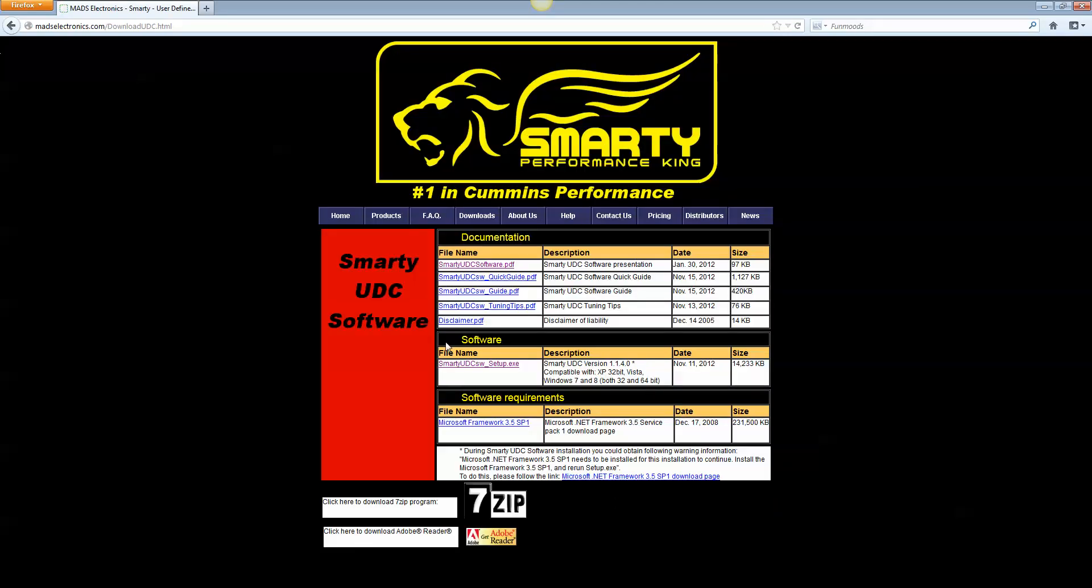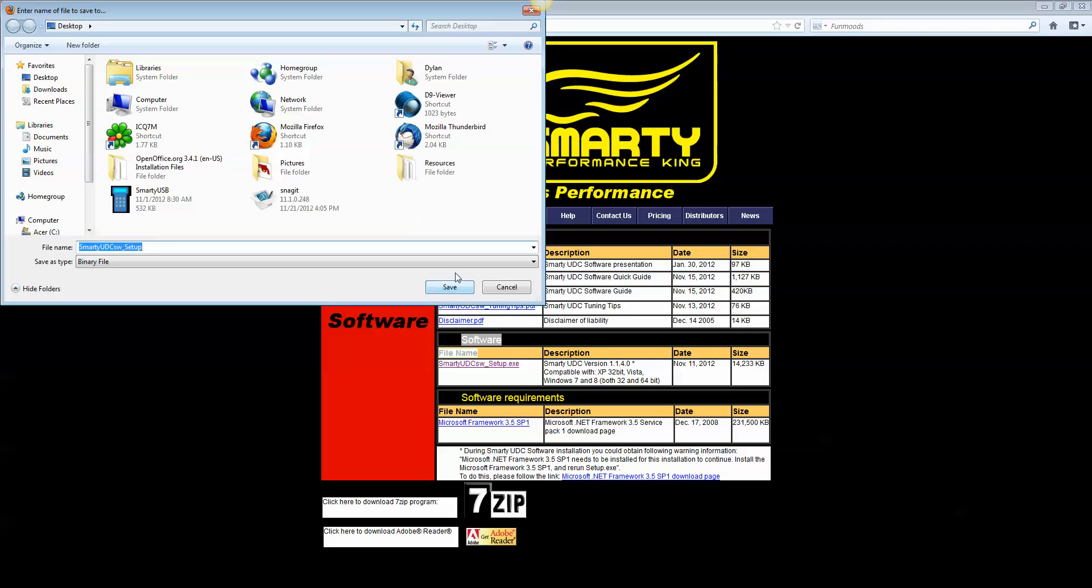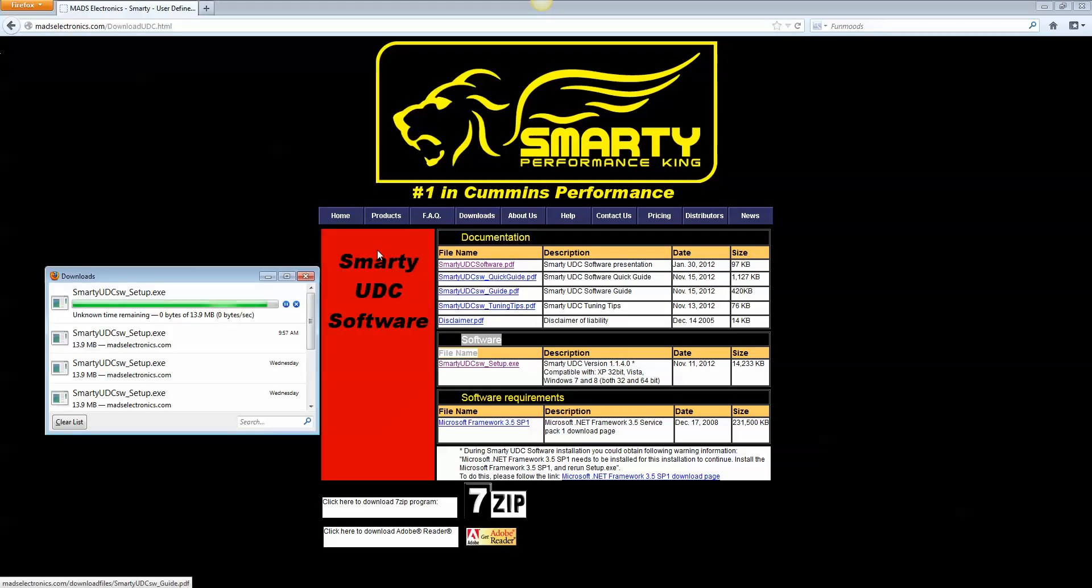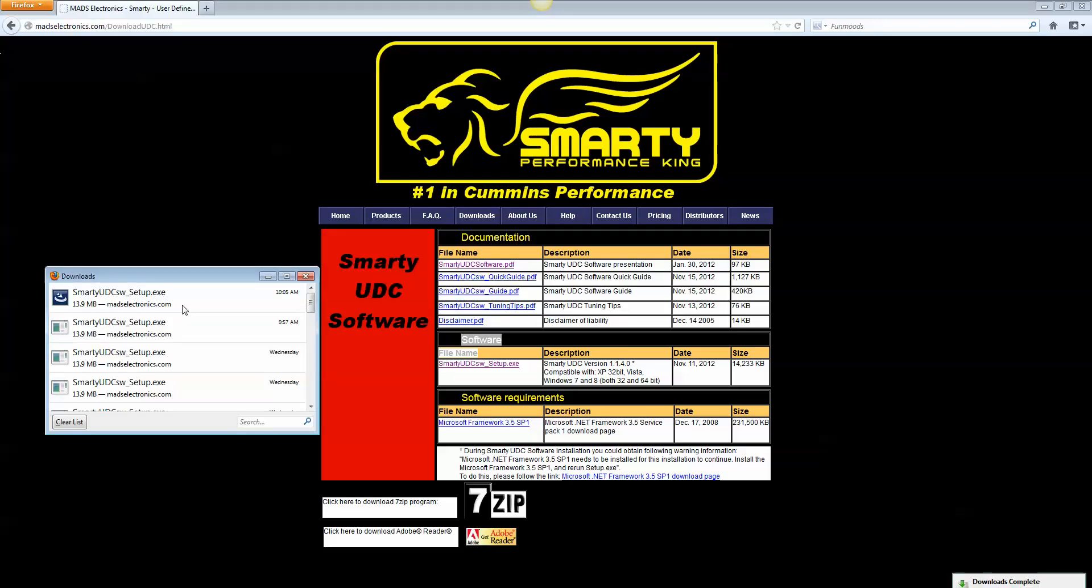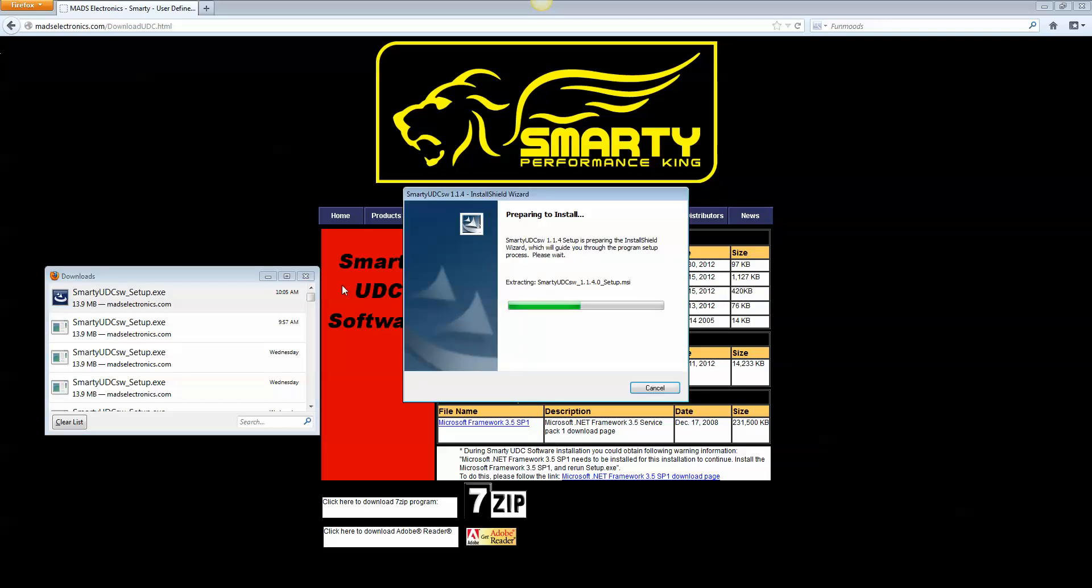And you'll notice under Software, you have the Smarty UDC software setup. Go ahead and grab that. If it gives you the option with Internet Explorer, you can run it instead of save it. It doesn't make a whole lot of difference. And it'll probably ask you, it can't be verified. Go ahead and just run that.